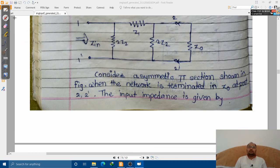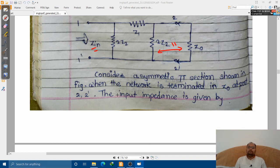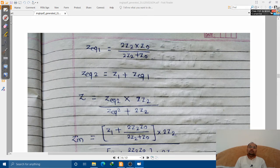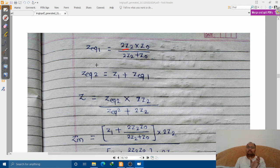Let us find out Z_in. We need to reduce the circuit. First we find the parallel combination of two Z2 and Z-naught. That parallel combination is (2Z2 × Z-naught) / (2Z2 + Z-naught), and that result will be in series with Z1.